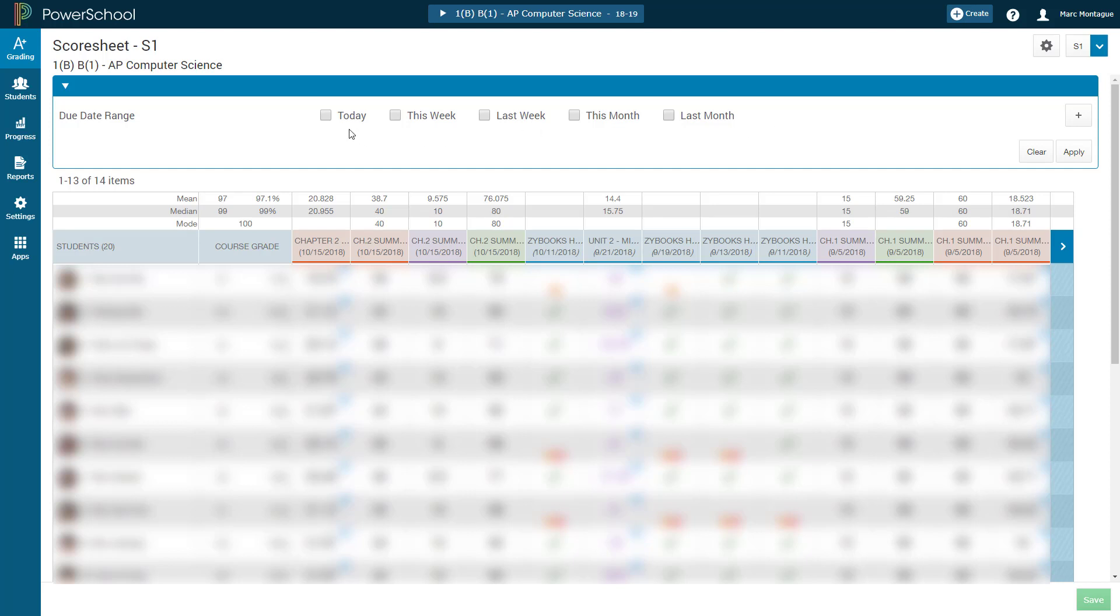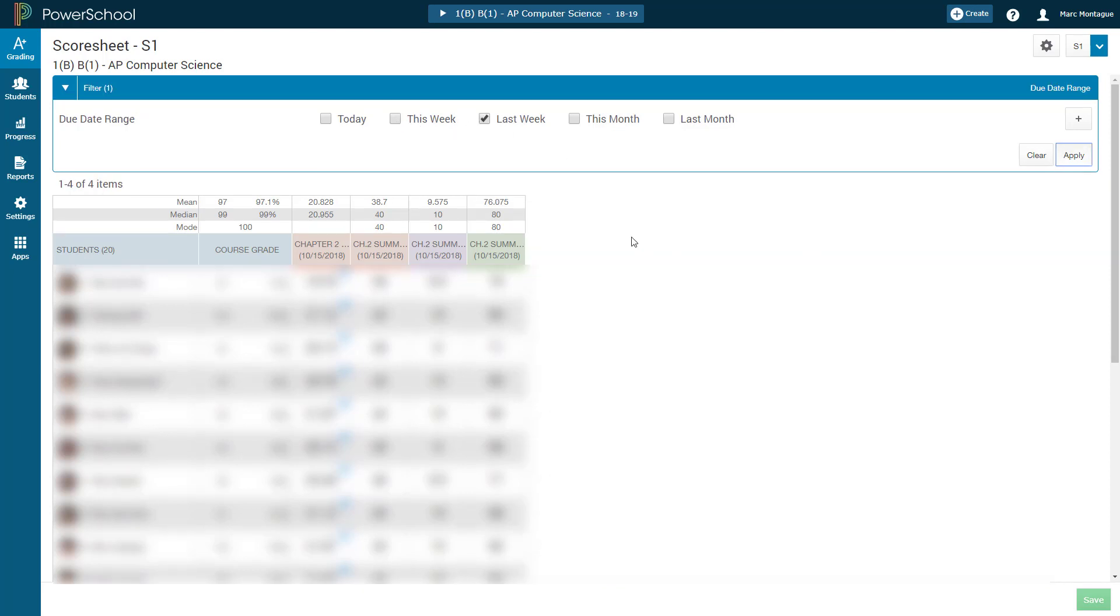So if I just want to see what happened to my class this past week, I can just go ahead and click on Last Week and click on Apply. And then, boom, you can see that my list gets shortened down to this is what you assessed this past week.